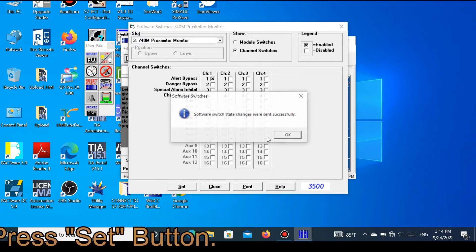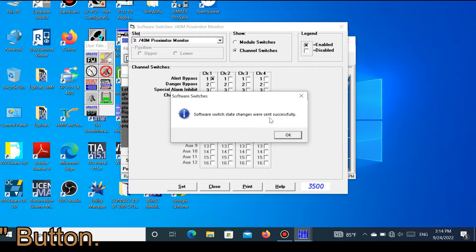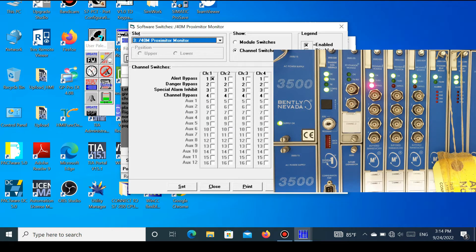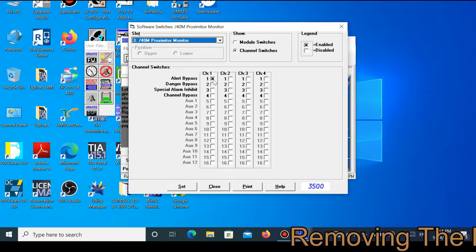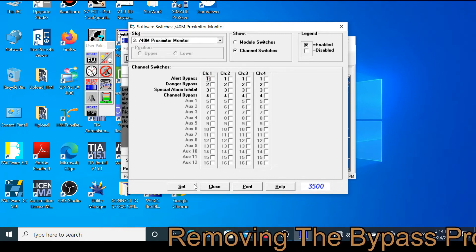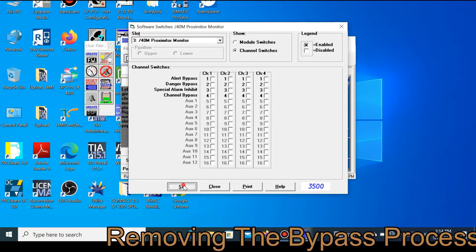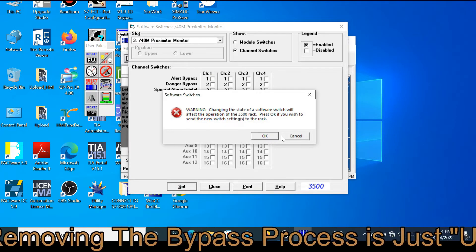The switching state has changed successfully. When it was not bypassed it was showing OK, but now the bypass LED is glowing because I have bypassed an alarm on channel one. To remove the bypass, just uncheck the box and press Set.